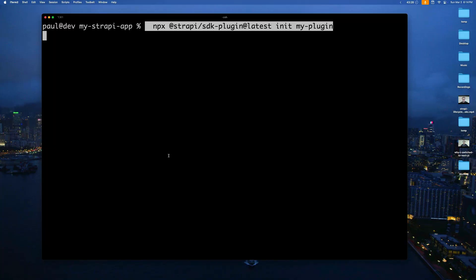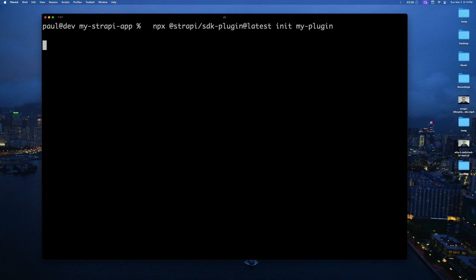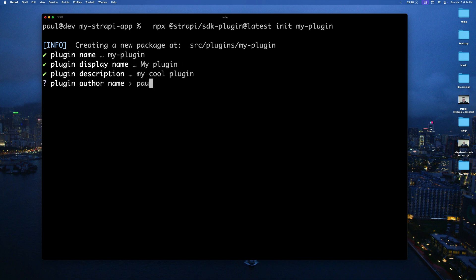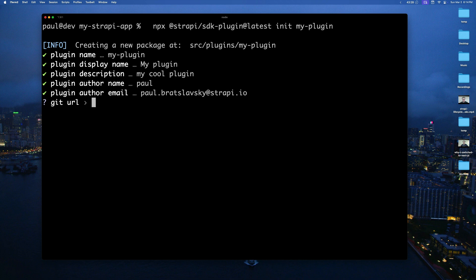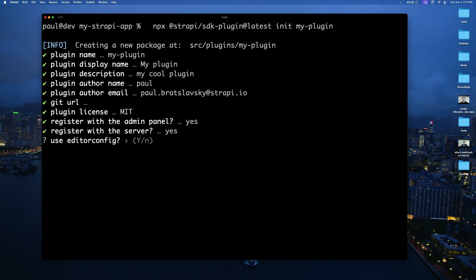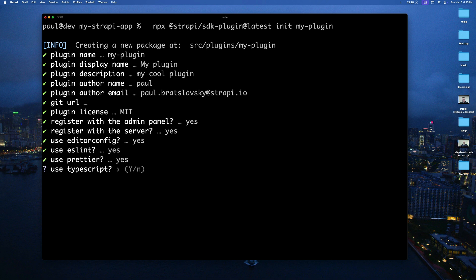Starting my terminal, I'll paste the command to initialize my plugin. It's going to ask some questions: I'll call it my-plugin, description 'my cool plugin', author name Paul, author email paul.bradslovsky@strapi.io, no Git URL yet, MIT license, register with admin yes, register with server yes, use editorconfig yes, lint yes, use prettier yes, TypeScript definitely. This is going to go ahead and create your plugin.